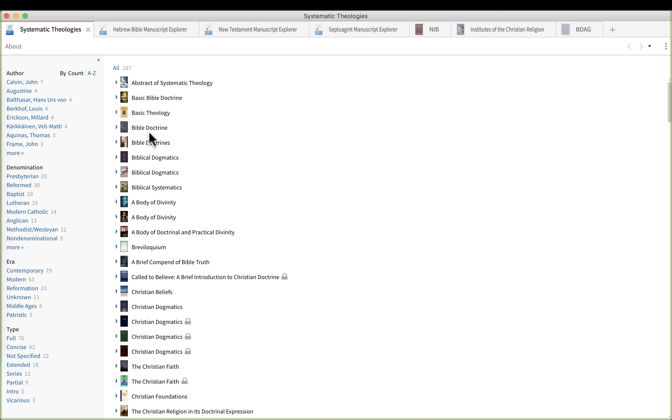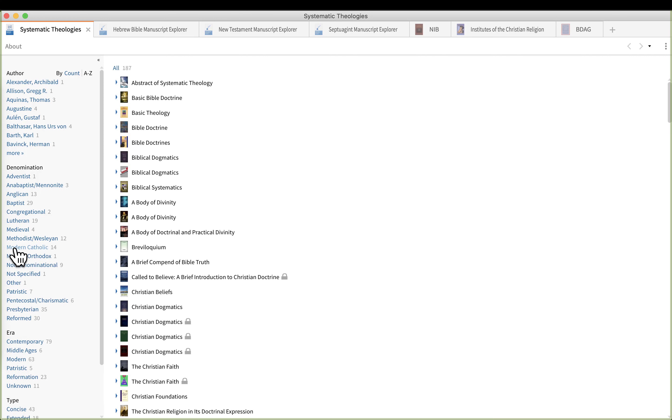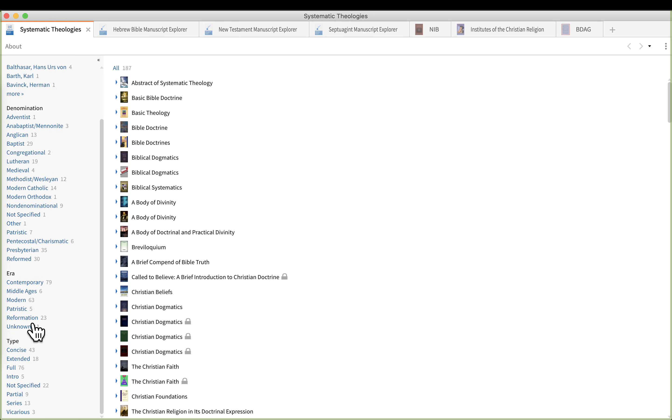In a few moments it will open up. This helps me understand the theological or denominational bent of a particular systematic theology book. I'm going to click A to Z so I can see the authors of each book. But here's the denomination. So I've got one Adventist, three Anabaptist Mennonites, 13 Anglican, 29 Baptists, etc. If I click more I can see the reformed, etc. So I really like that capability. I also can look at the era, that is the time in which the content was produced.